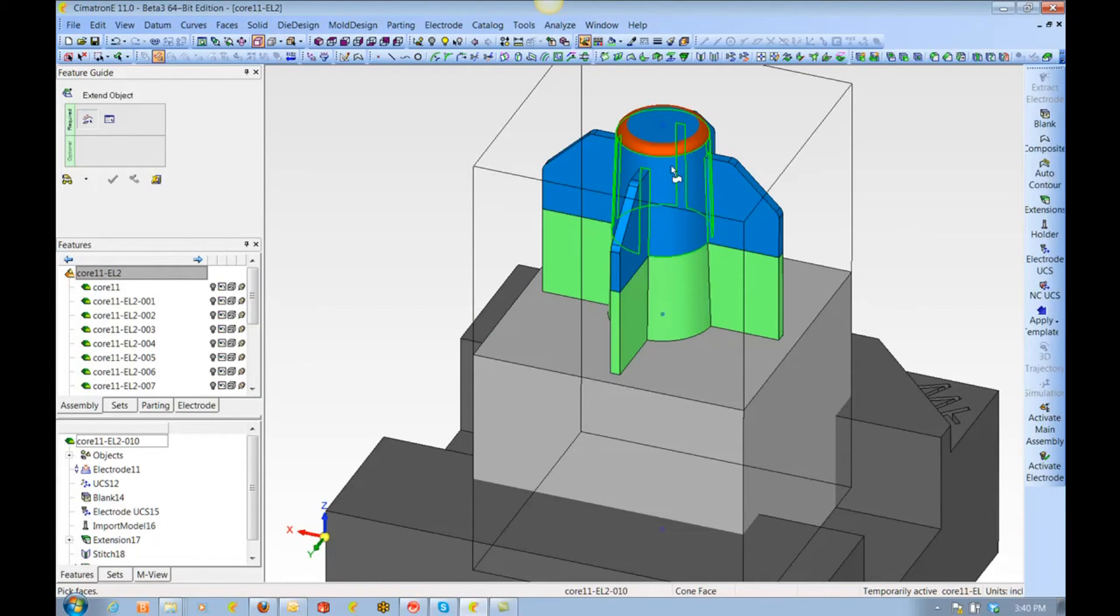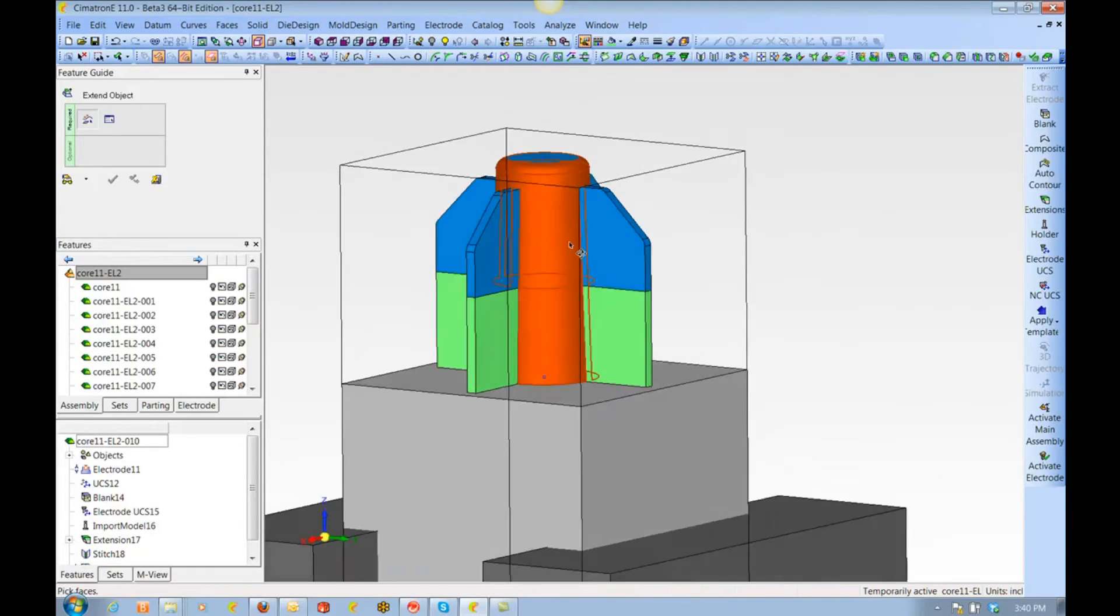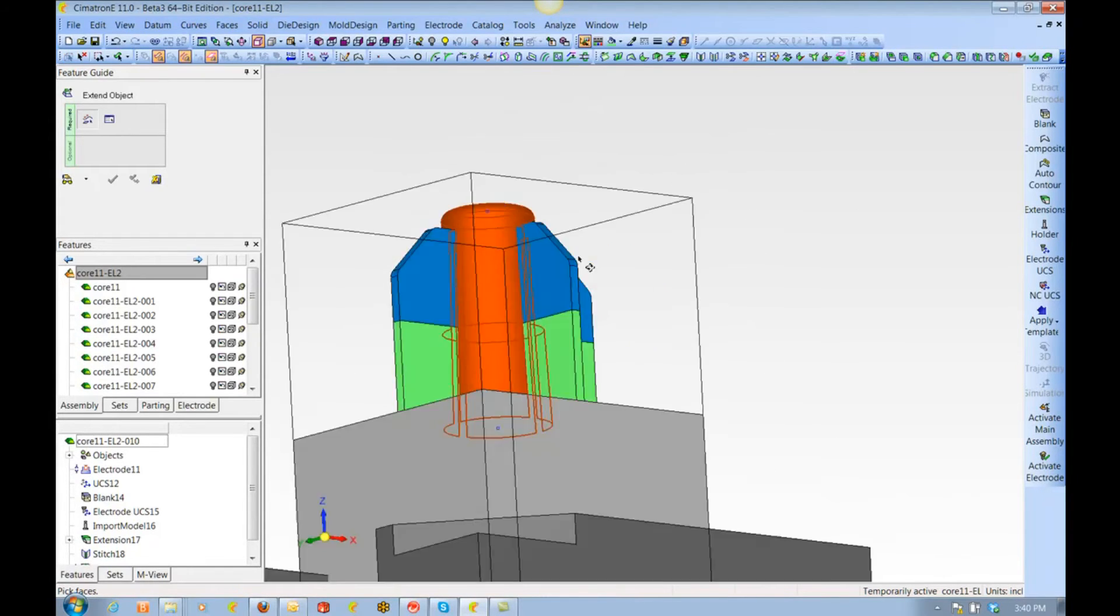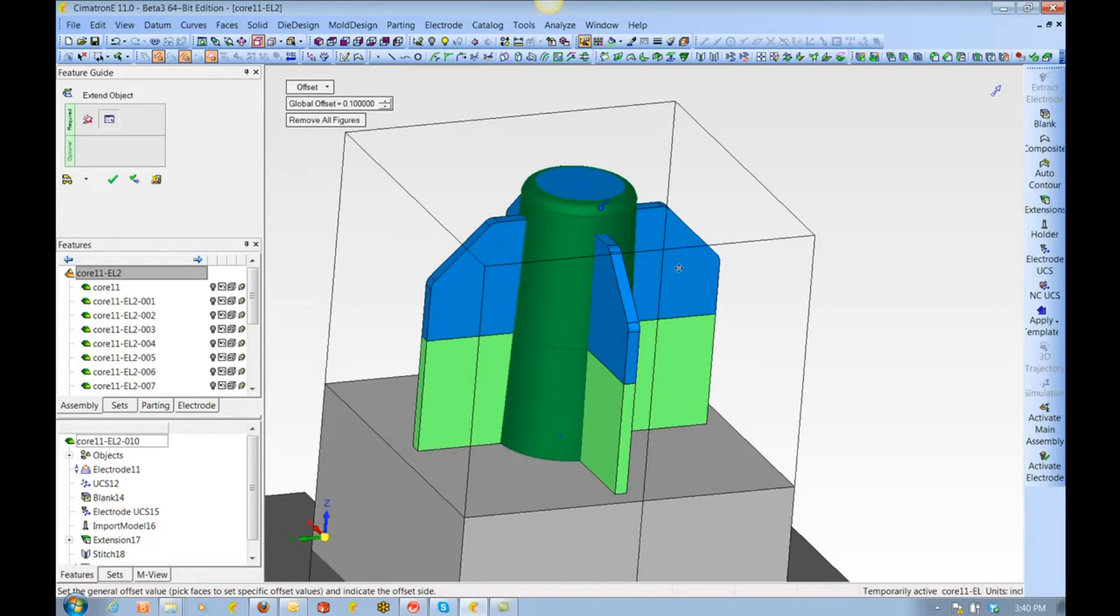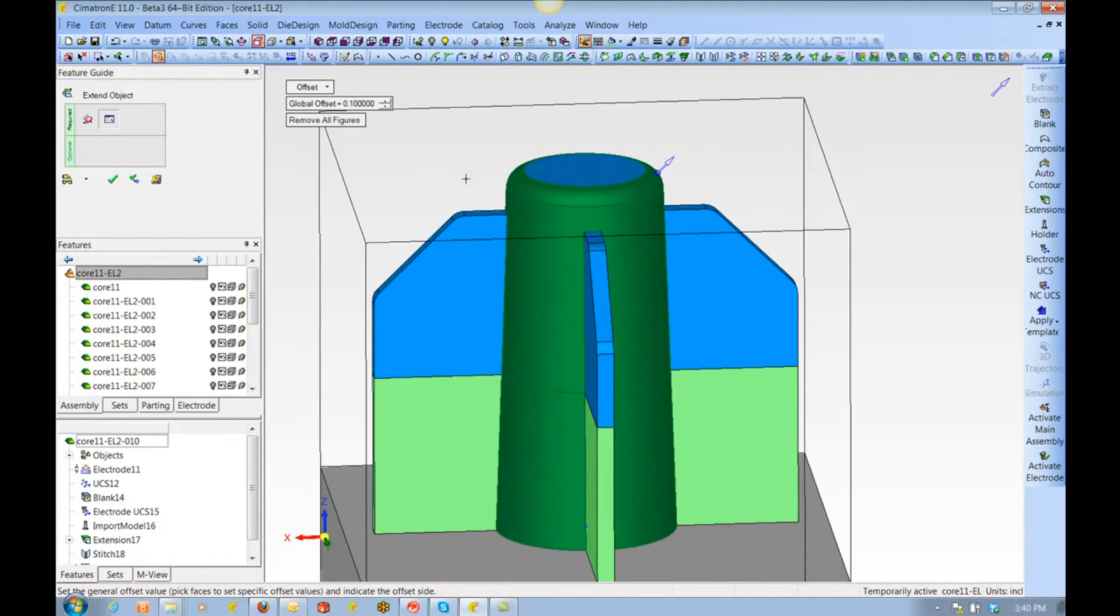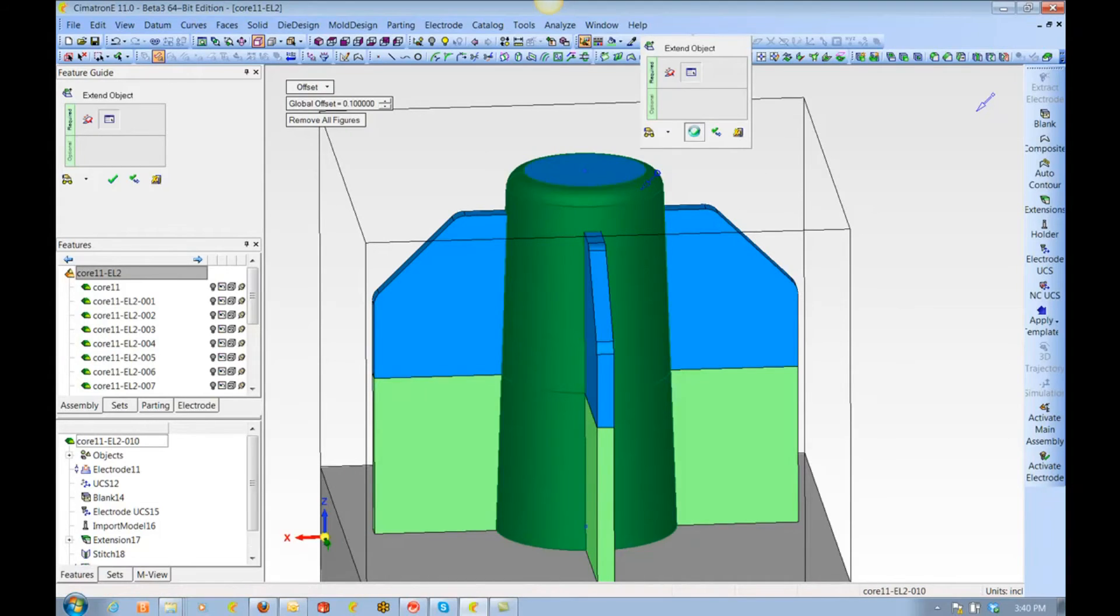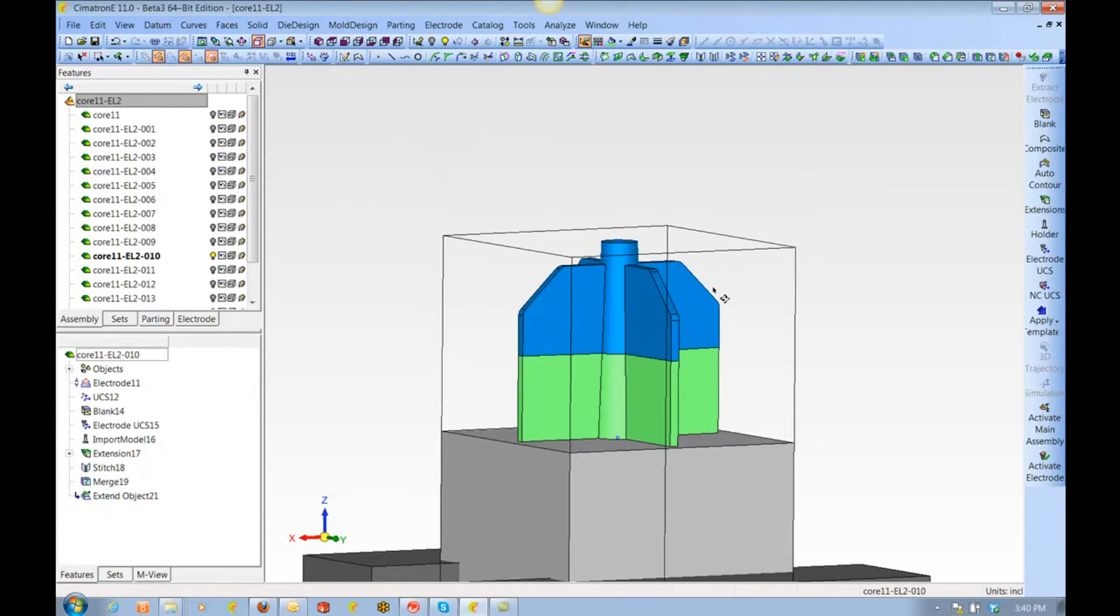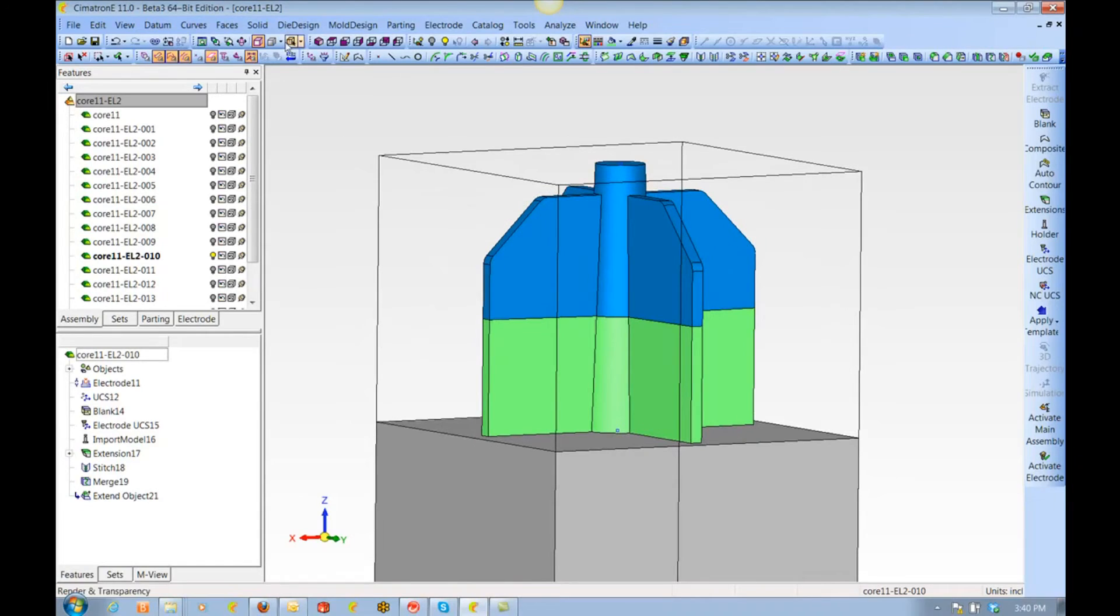However, it is not necessarily how I would do it. Here we can also use a method called extend object. I'm going to pick these faces and reduce them in size by 100 thousandths, and that will allow for a bit more rigidity in the electrode.